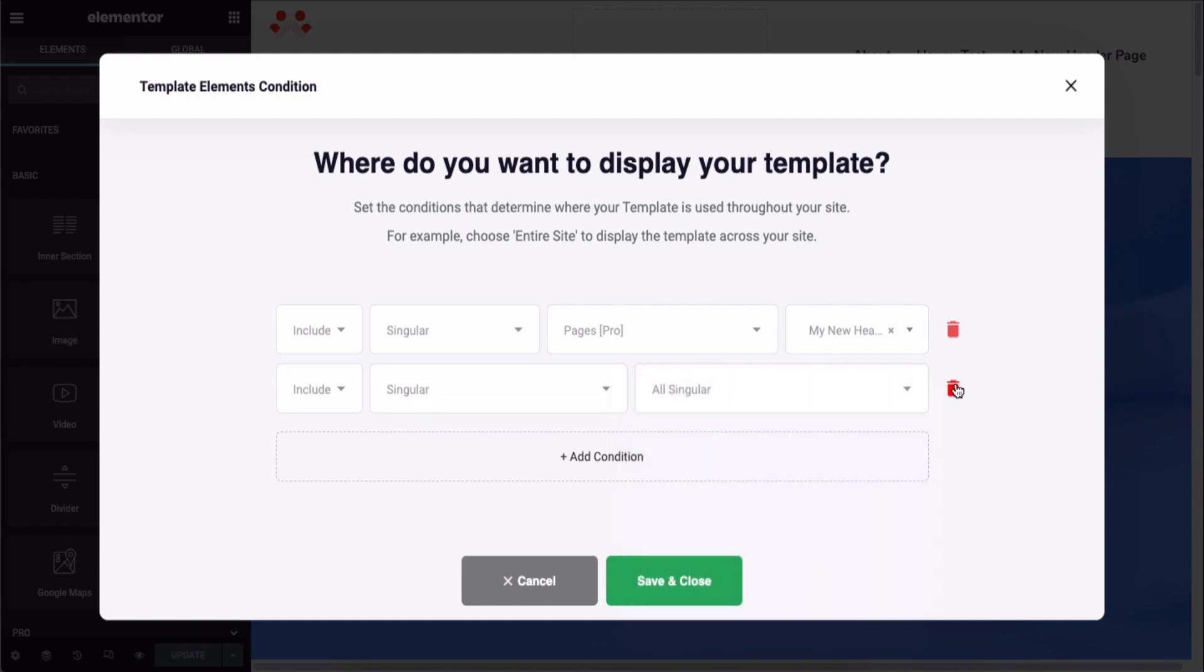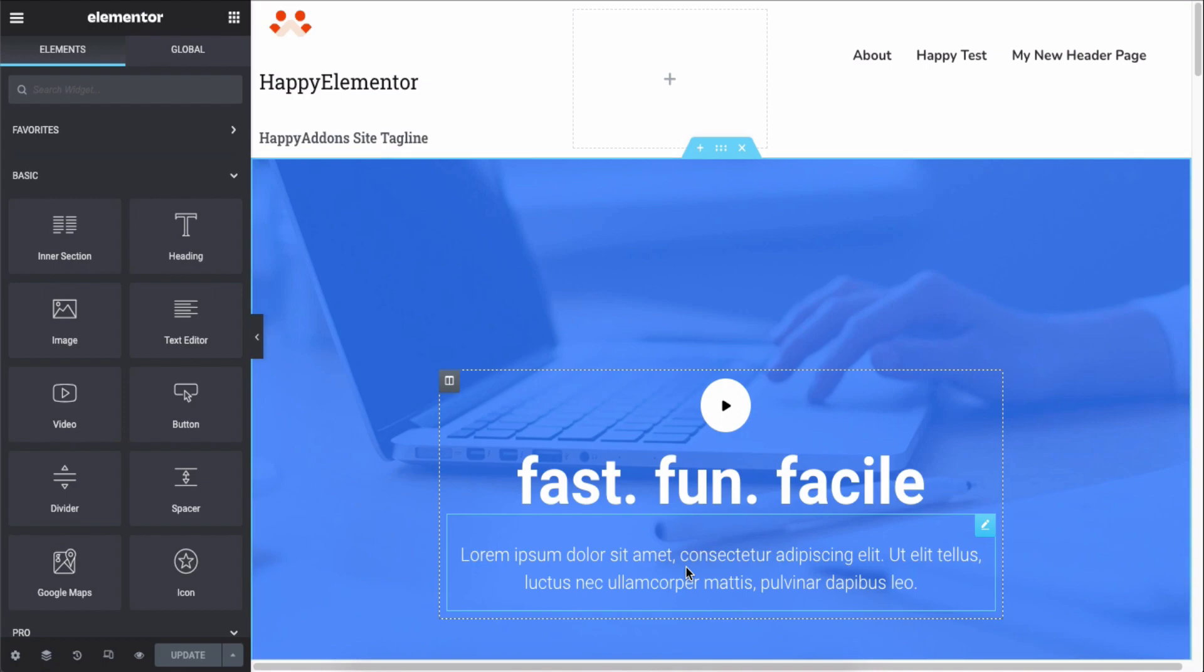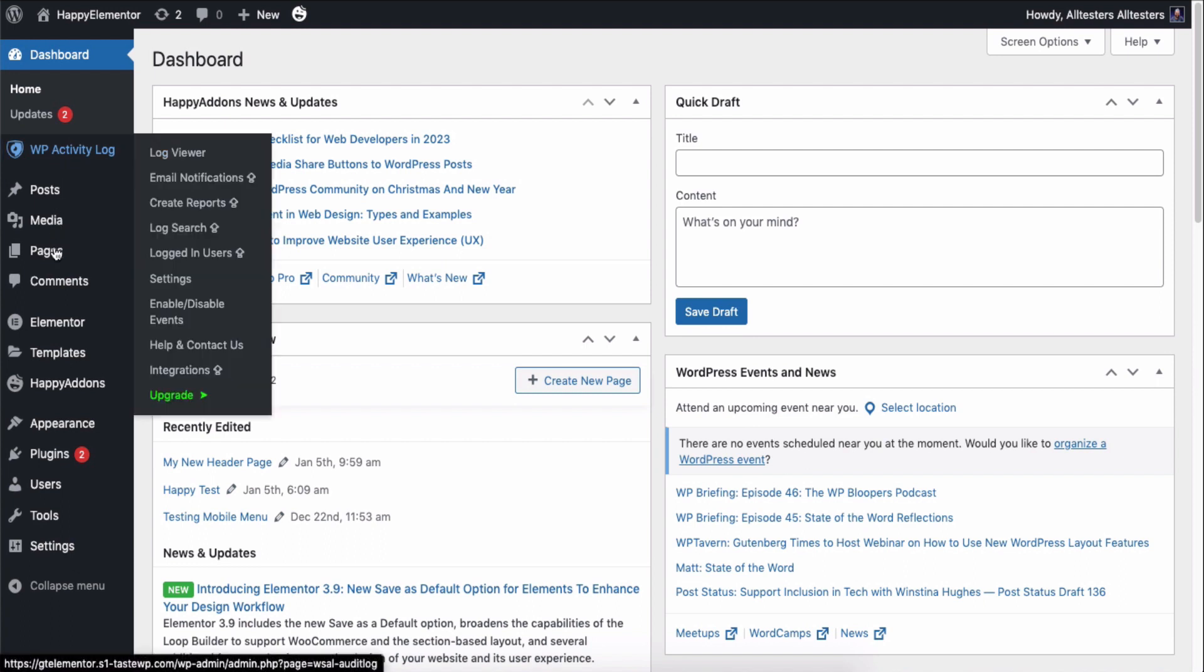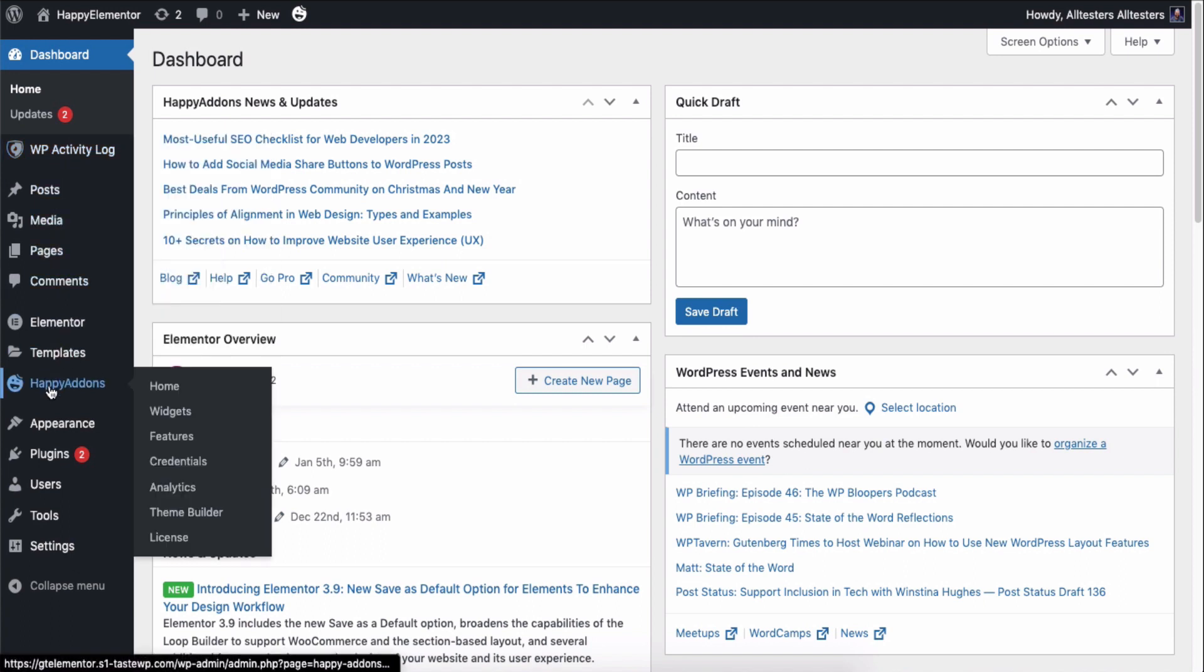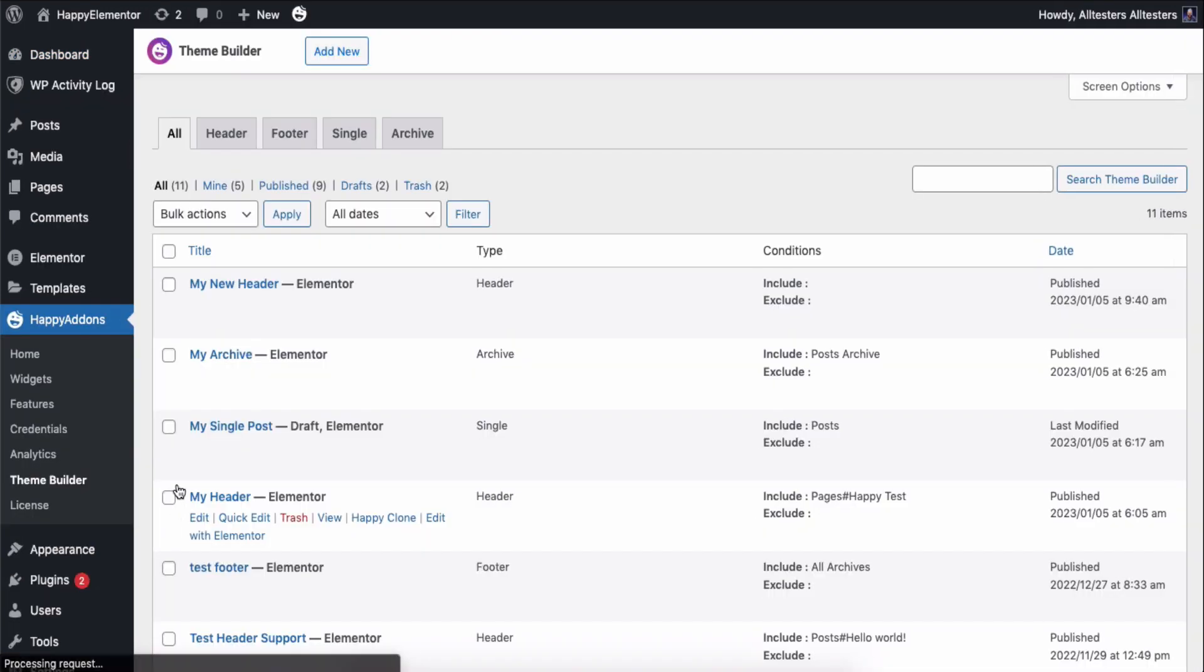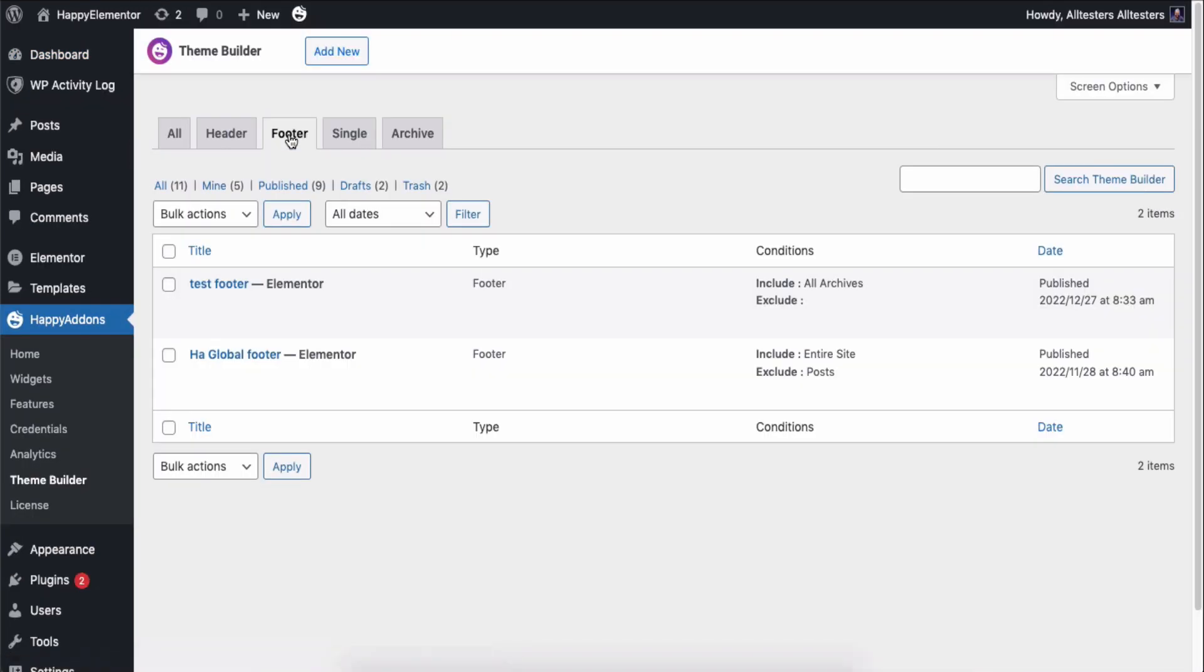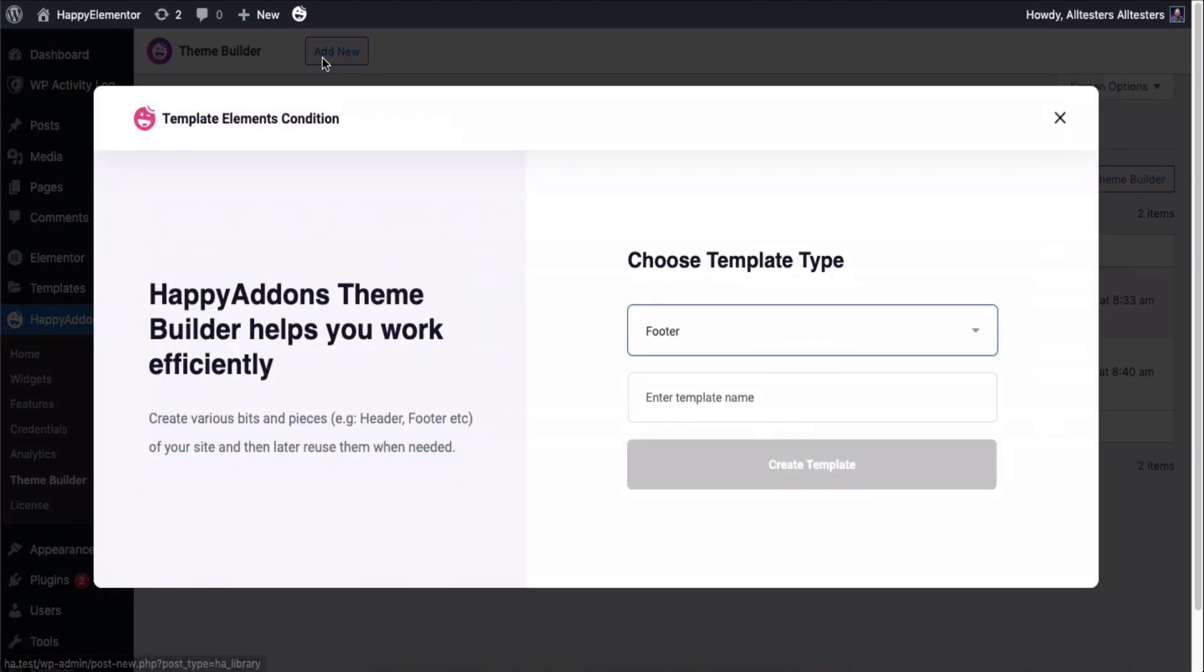So, this is how you can use the theme builder feature to create your header. Now we'll show you how to create a footer in the same direction using the theme builder feature. Under the Happy Add-ons, find the theme builder option and go to the footer section. Click on the add new footer and give it a name.